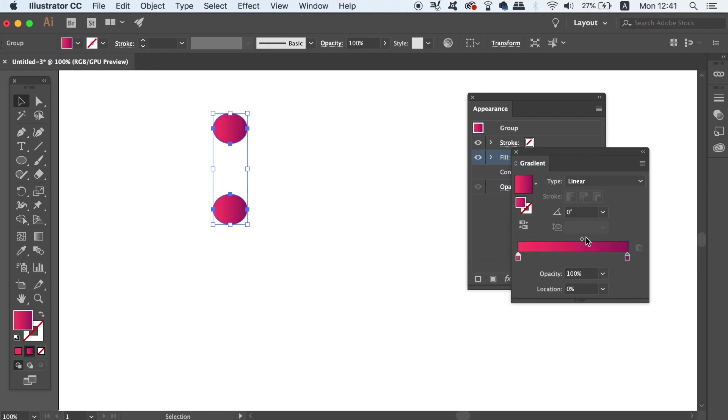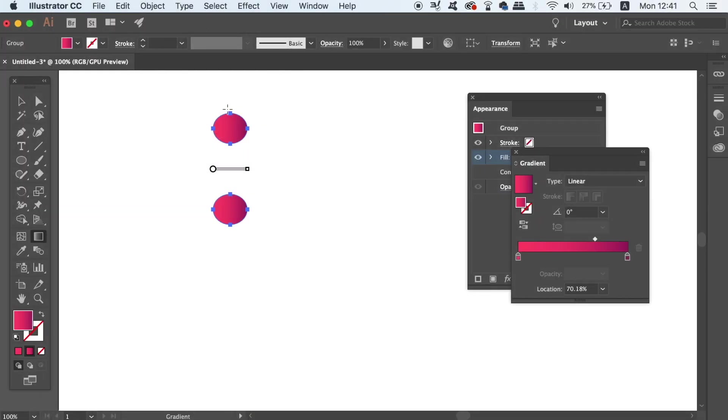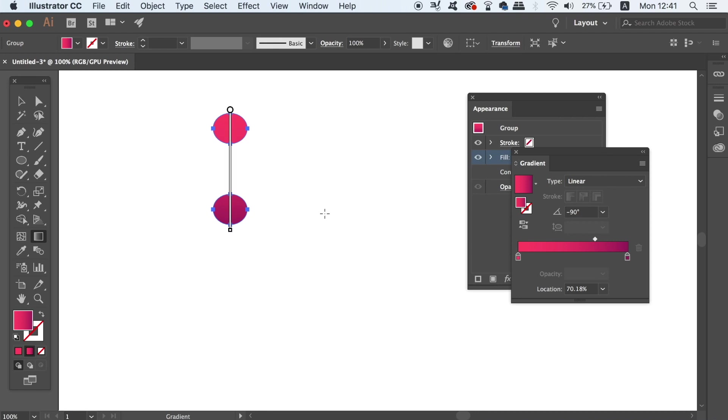Once your gradient is ready for the multiple stroke design, either press G on your keyboard for the gradient tool or you can locate it in the toolbar. By clicking and dragging across your shape, you're going to ensure the gradient is evenly spread across the design.